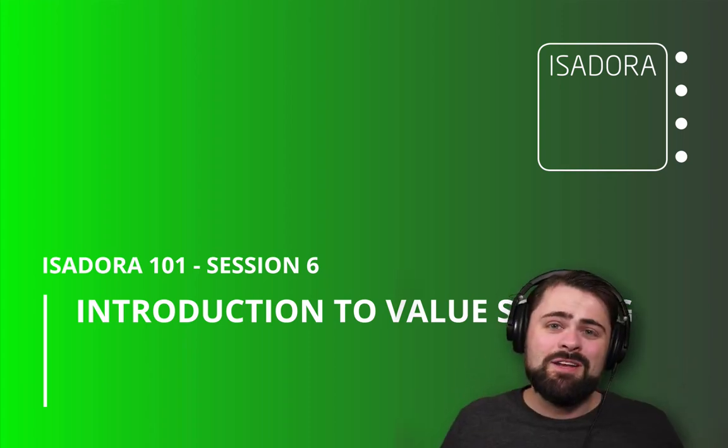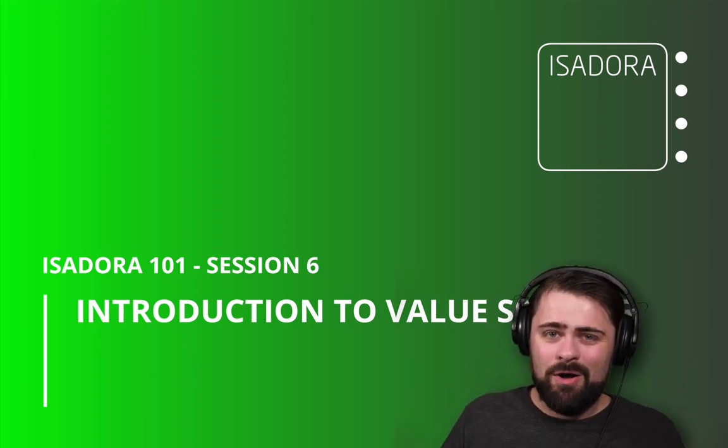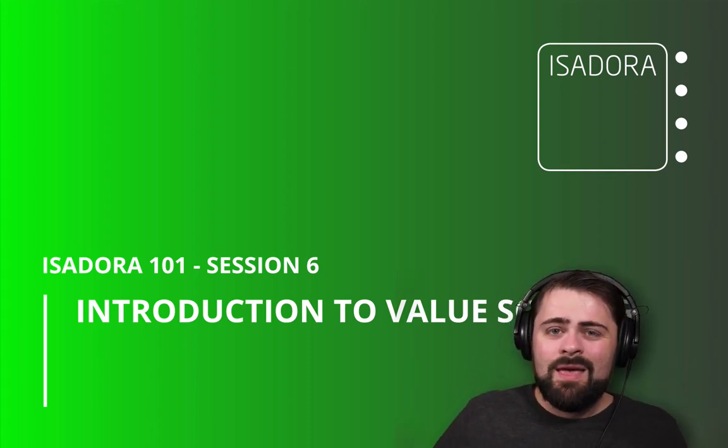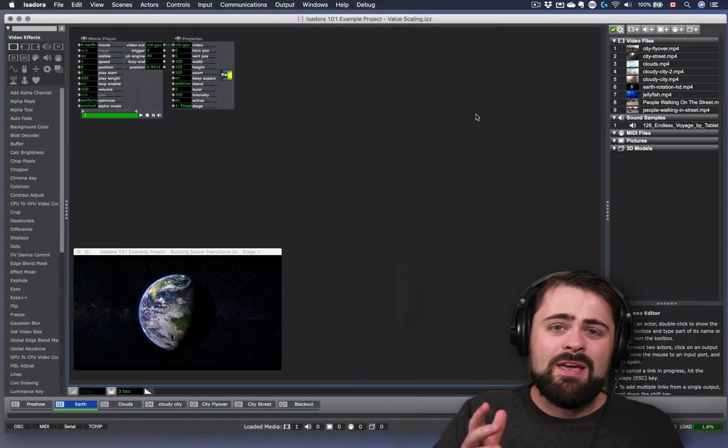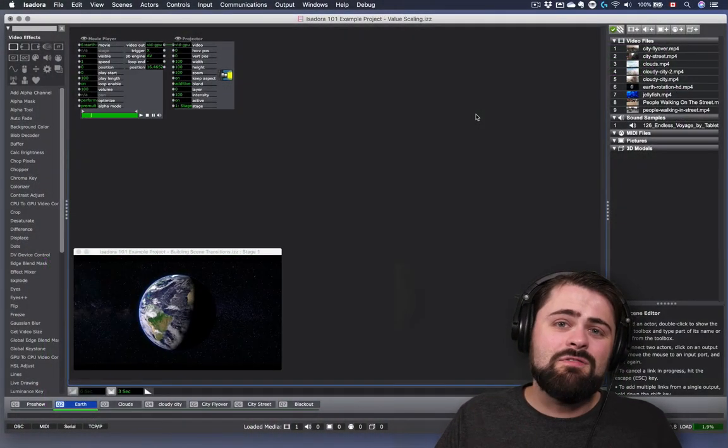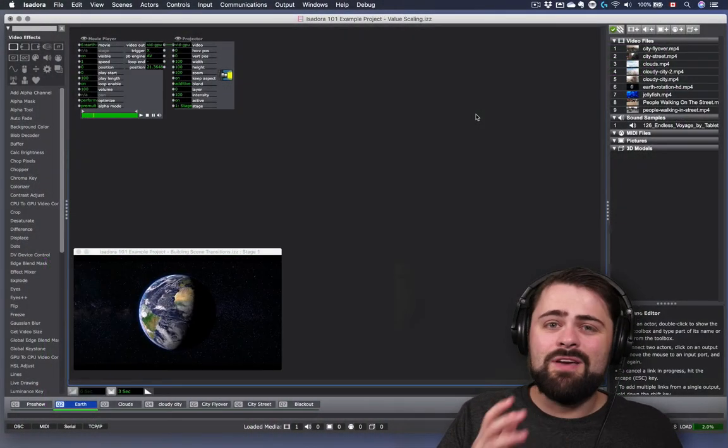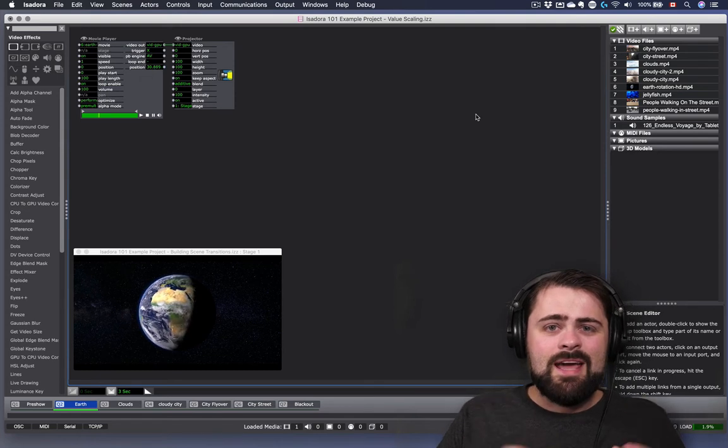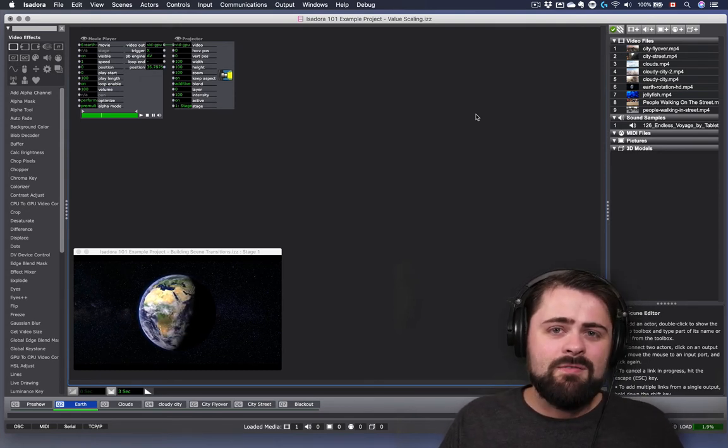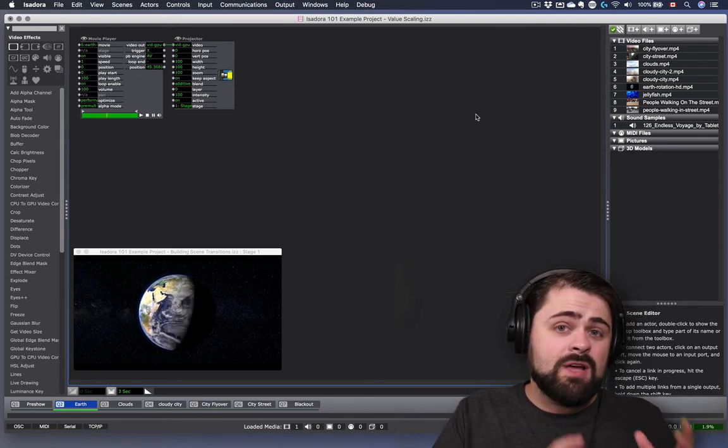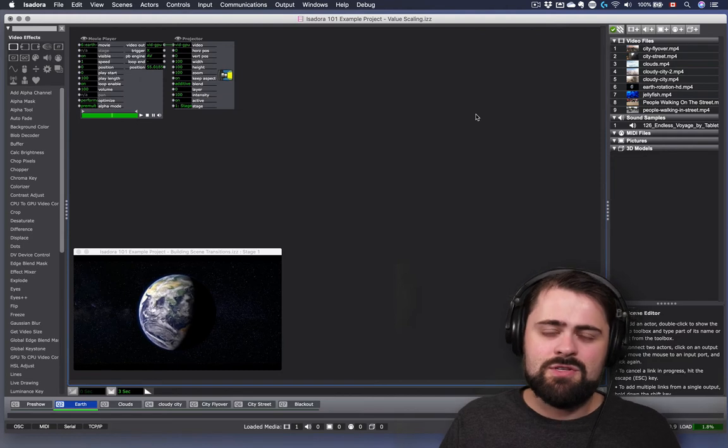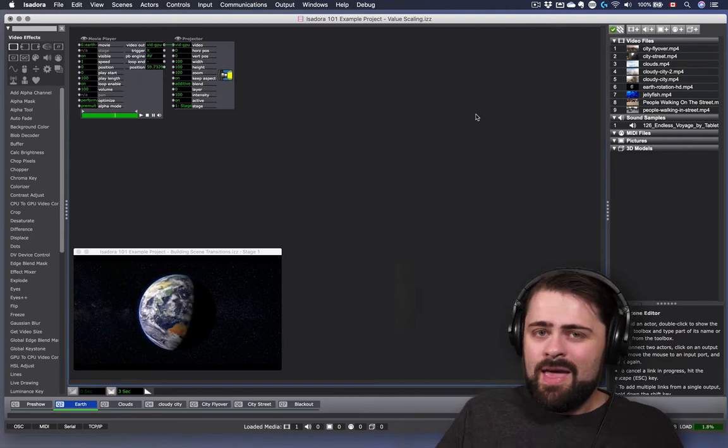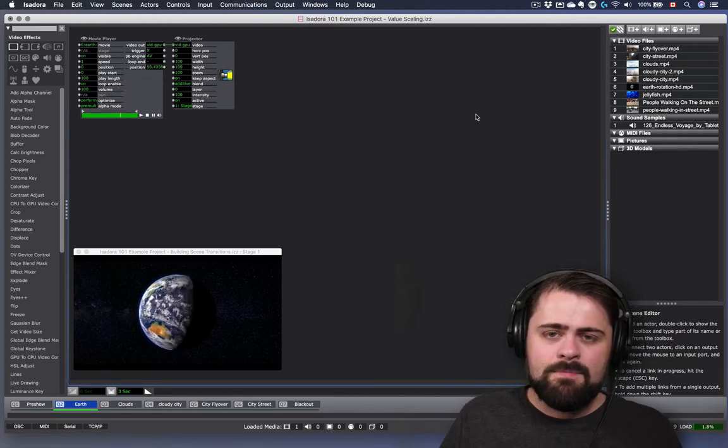Greetings, my name is Monty Martin, and welcome back to Isadora 101. In this series of video tutorials, I'm going to be introducing you to the core features and functionality of Isadora 3. Today, we're going to take a deep dive into one of the most subtle yet powerful features of Isadora, and that is value scaling.